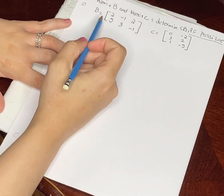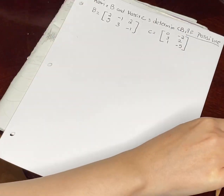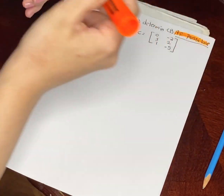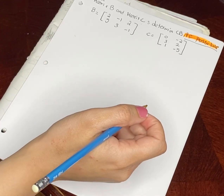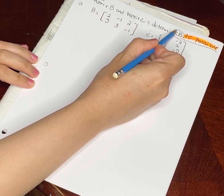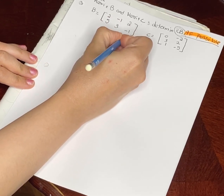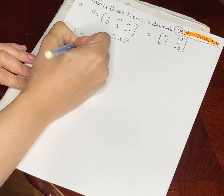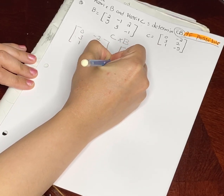The question says: given matrix B and matrix C, determine CB if possible. So first, since it says 'if possible,' we need to figure out how to determine whether it's possible or not. We have C times B, so it would be C time B.